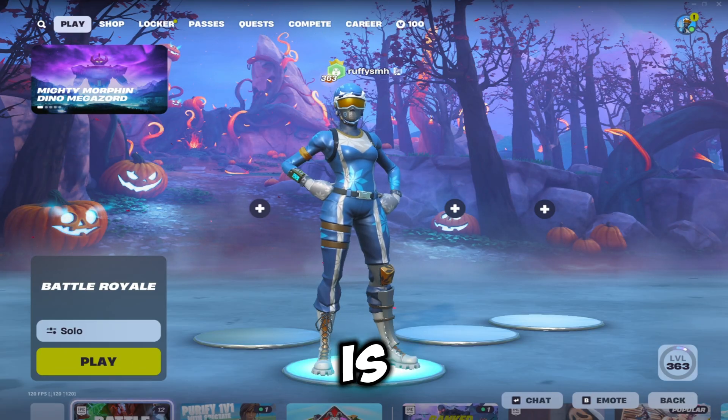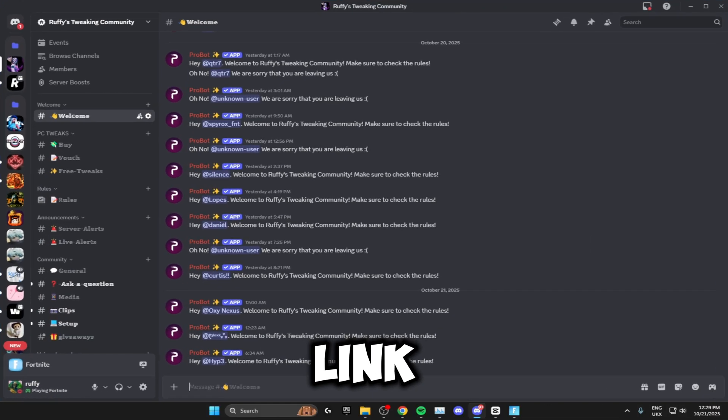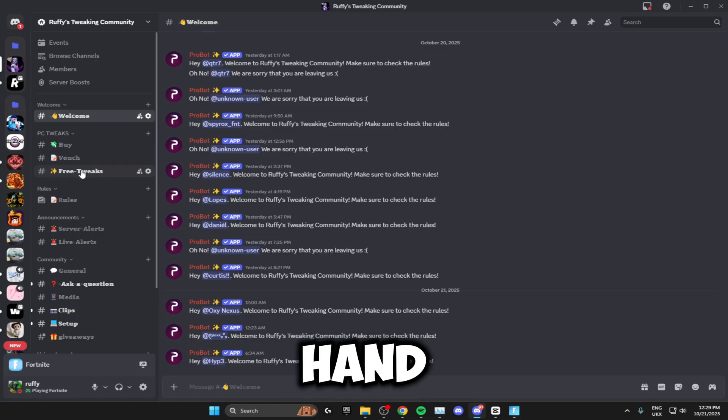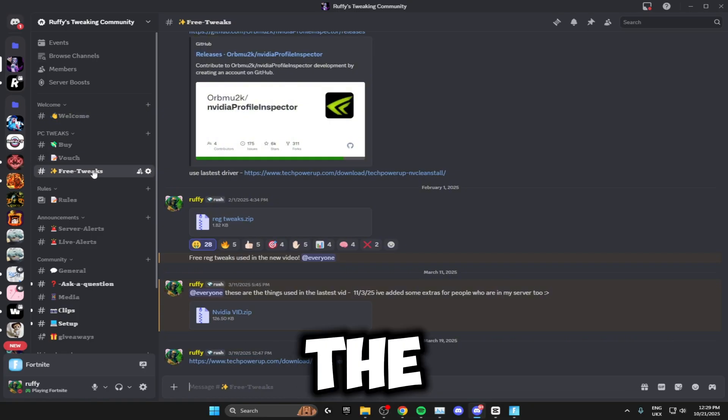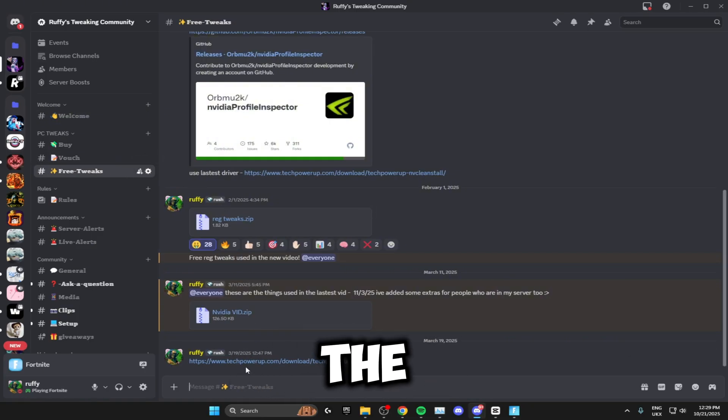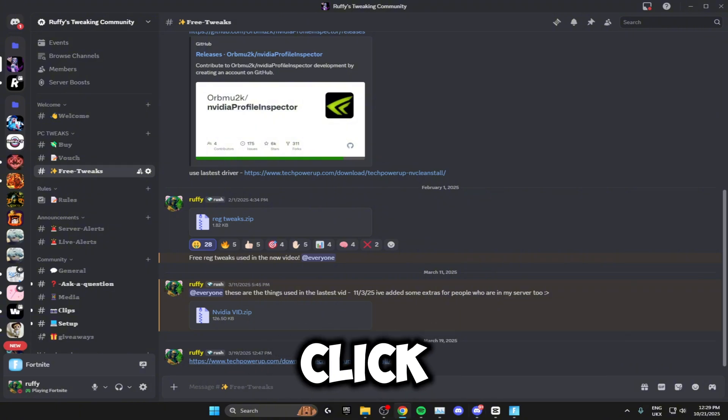The first thing you want to do is head on down to my Discord. I'll leave that link in the description. On the left hand side here, head over to the free tweak section and then the bottom one right here, the TechPowerUp NVCleanstall. Just click on this and it'll open this page.